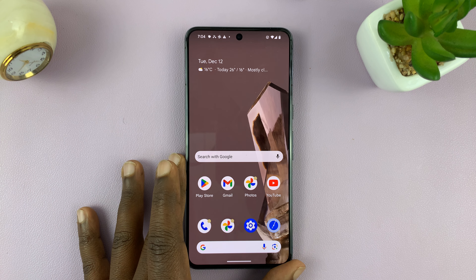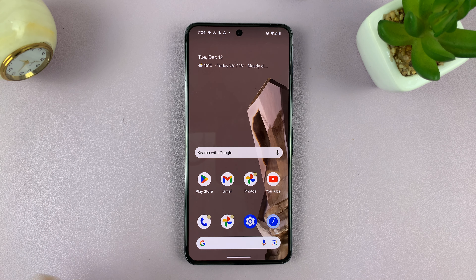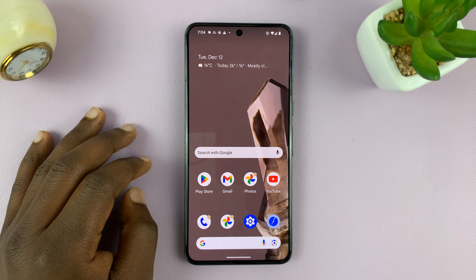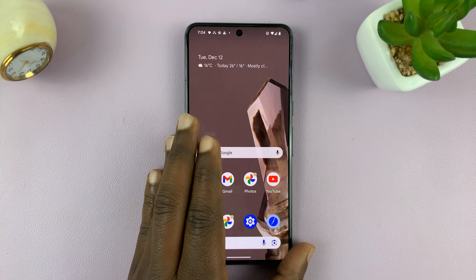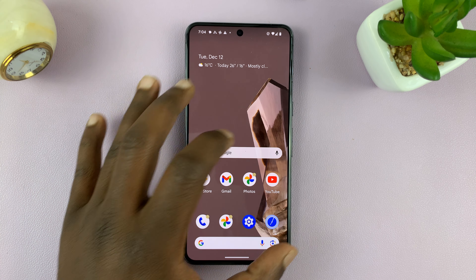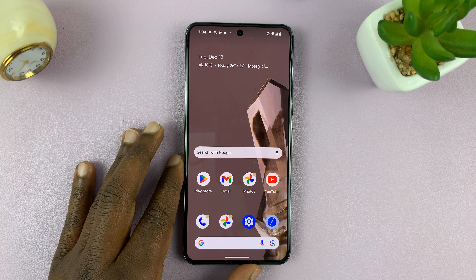Welcome back, and in today's tech tip, I'll be showing you how to add a clock widget to the home screen of your Android phone, so that you can have a clock on the home screen at all times.